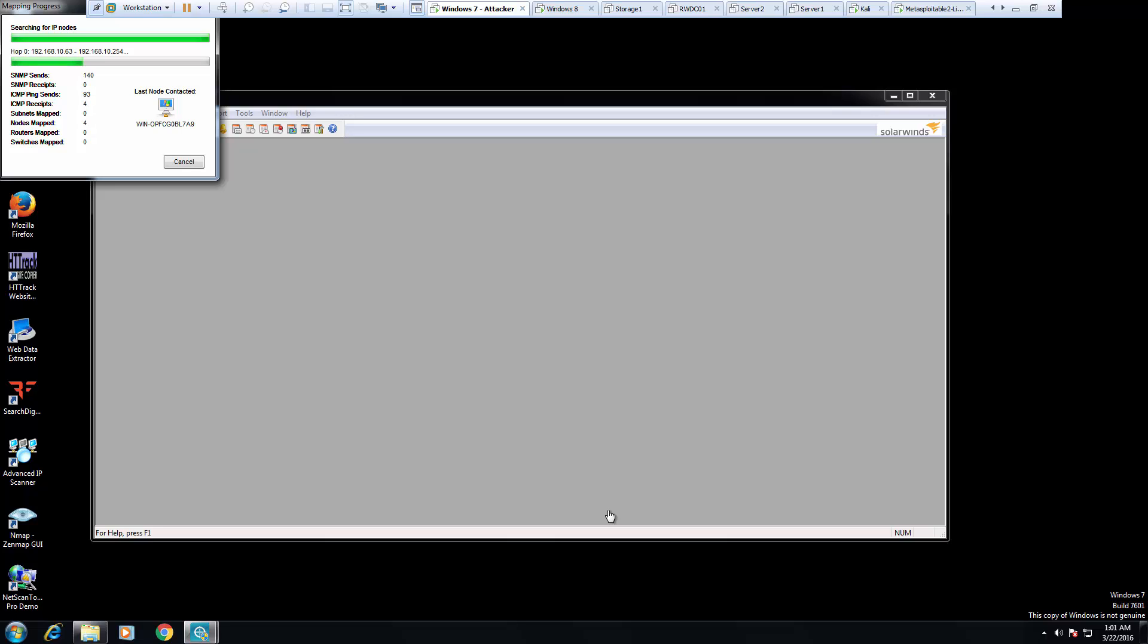I have no SNMP recipients on my network, so I should get none. I should, however, get a few addresses to respond.